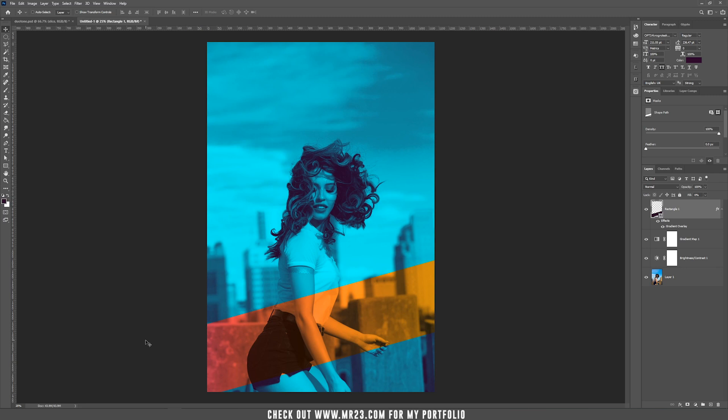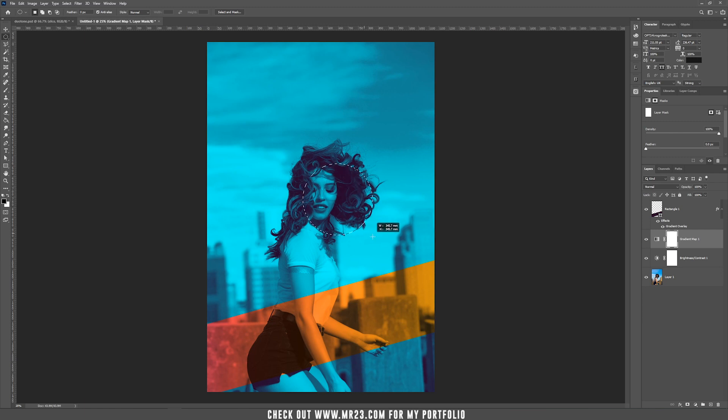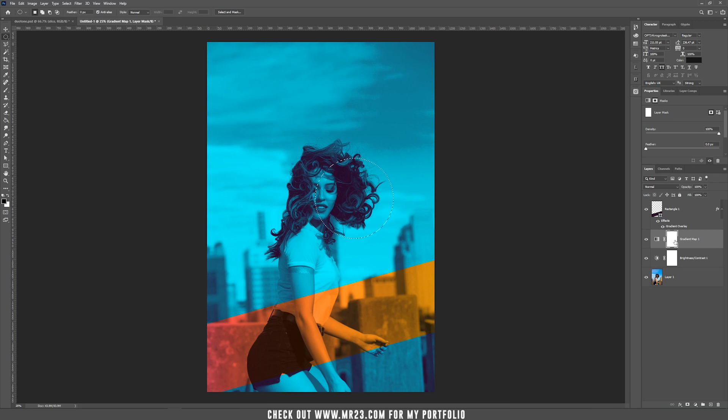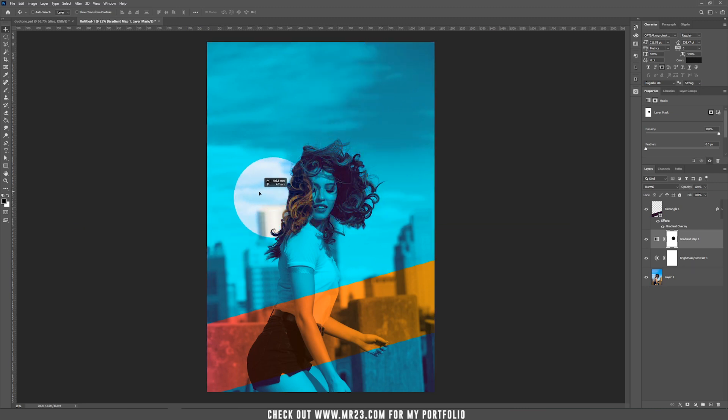You can bring back the original colors by deleting some parts of the gradient map mask. First, I'm taking the marquee tool, the round one, and drawing a circle on her face. Make sure the gradient map mask is selected and press Alt or Option+Delete. You can move this around and place it wherever you think is better.